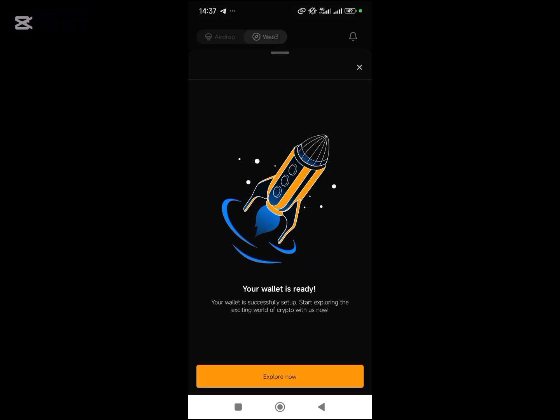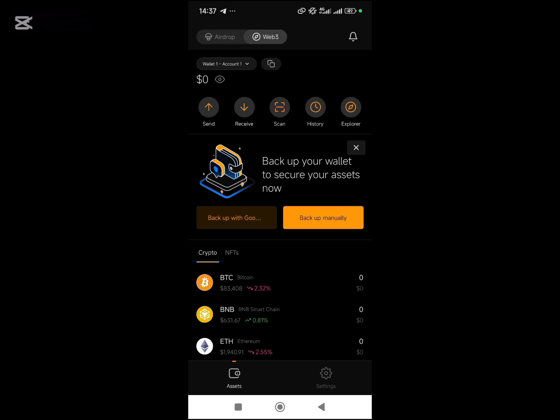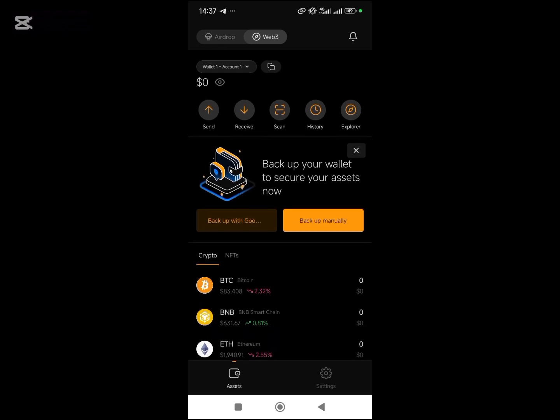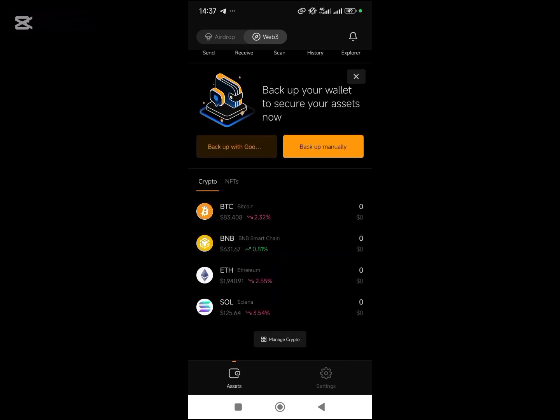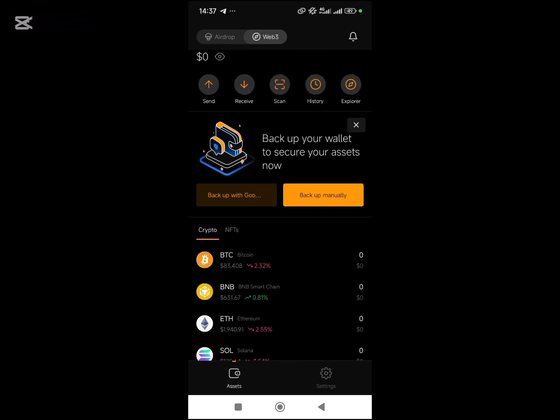My wallet is ready, you can see. So this is how you can create your Web3 wallet on Unique Head Drop.